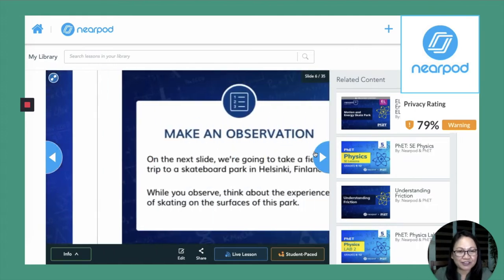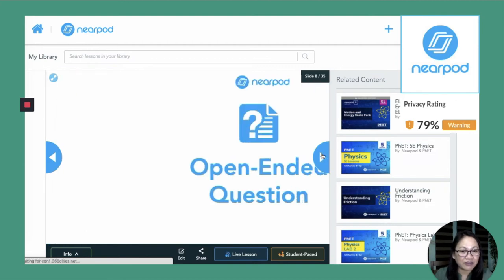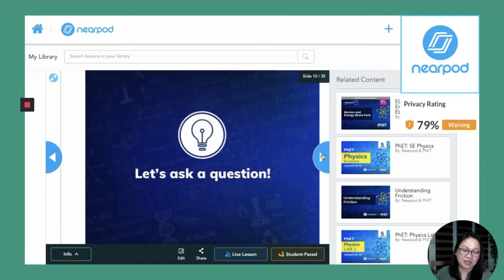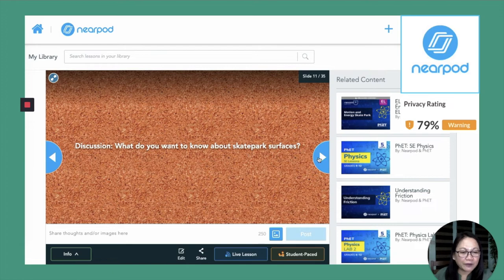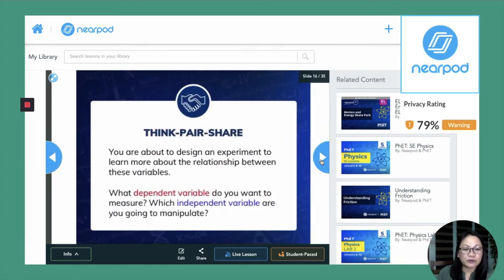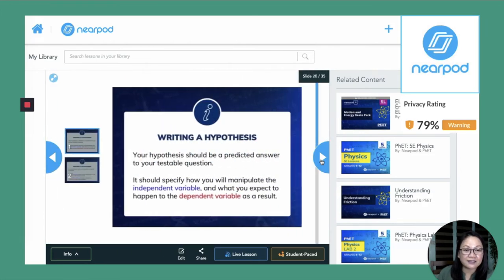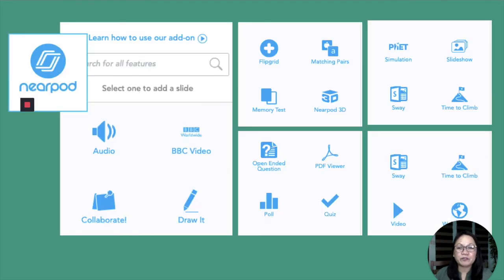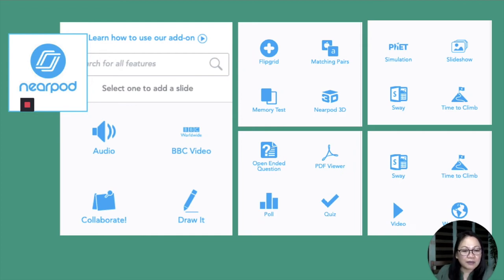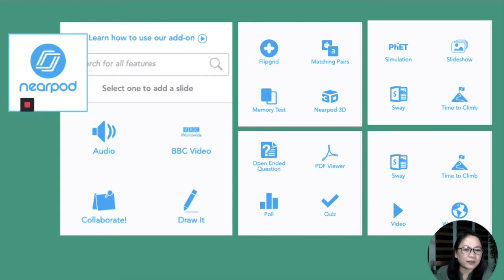Nearpod is good — there's a paid version but some teachers use the free version, which has many activities available. What I really like about Nearpod now is it has an extension in Google Slides. All you have to do is create your materials in Google Slides and then convert them in Nearpod. You can include videos, collaborate — it has its own board that looks like Padlet — and you can ask students to draw their answers. You can embed Flipgrid, include polls or quizzes, and embed videos all within Nearpod. It's also a good extension to use.